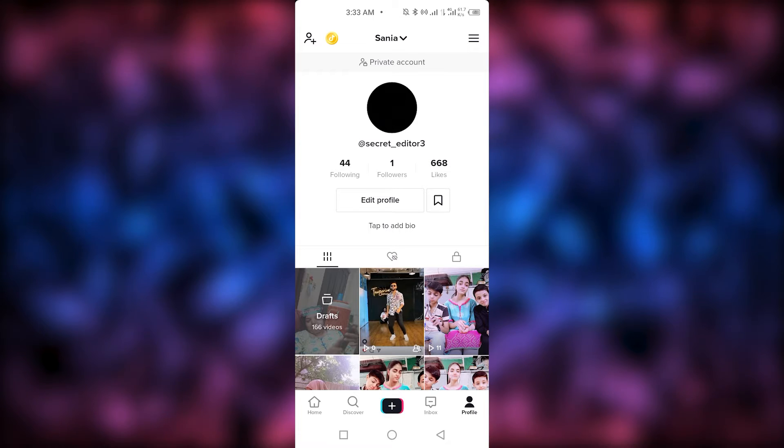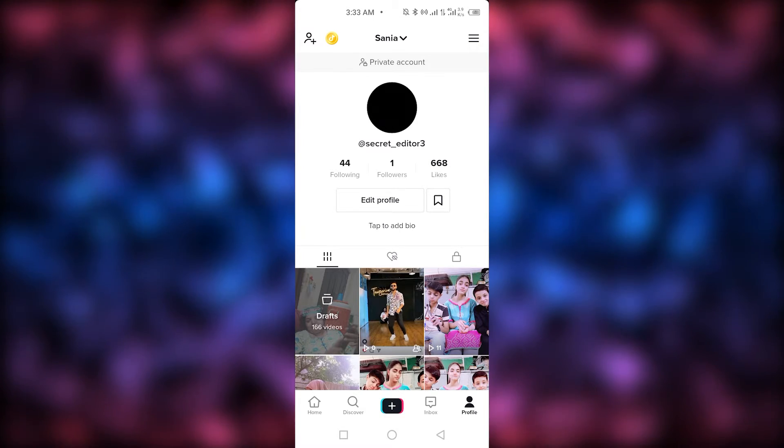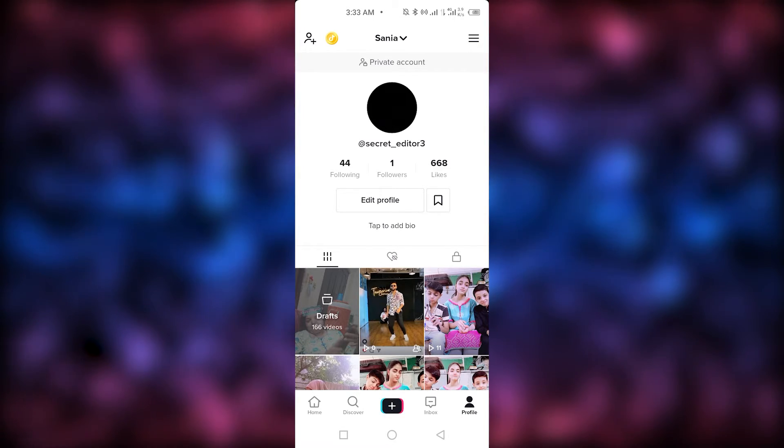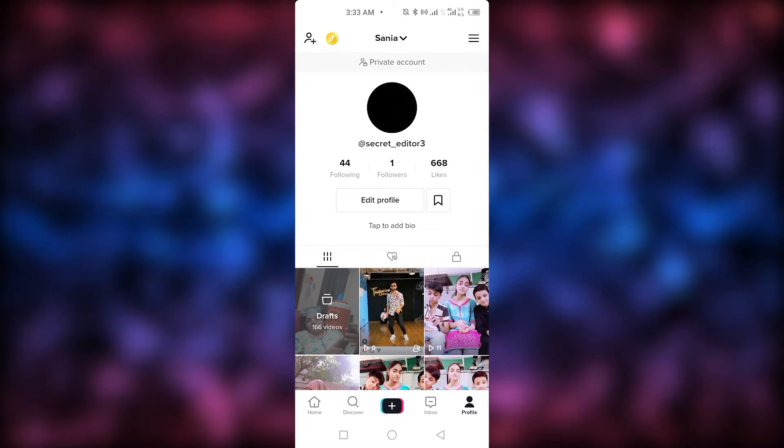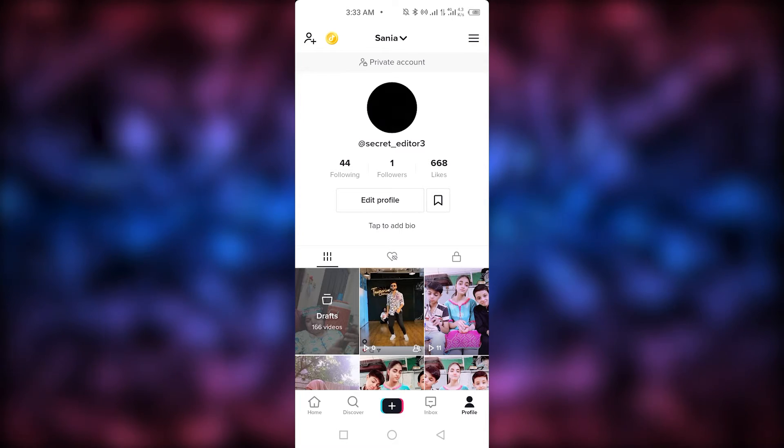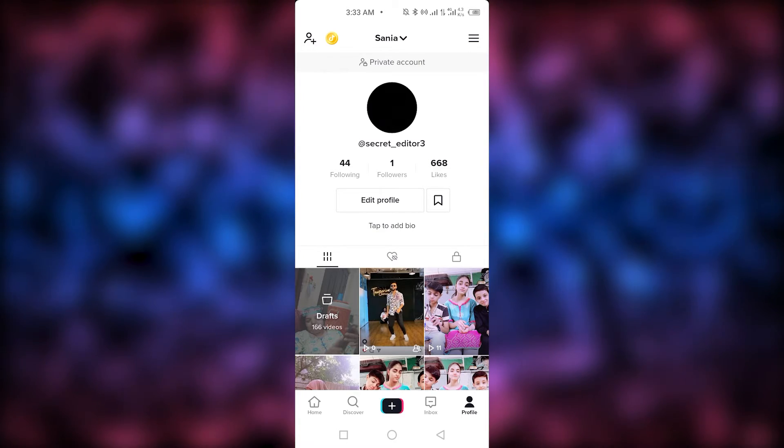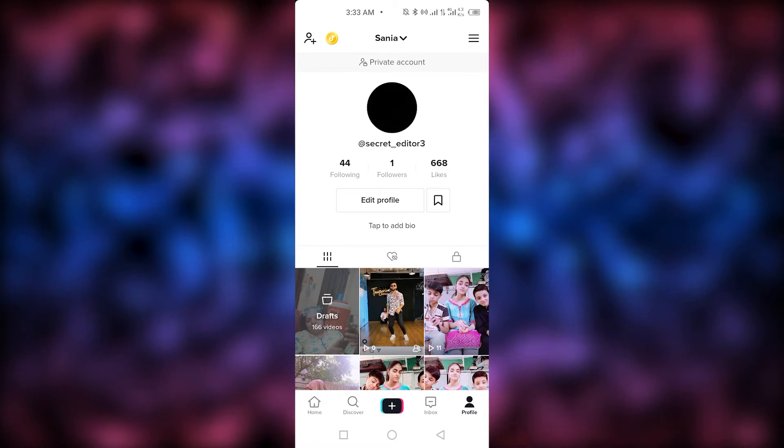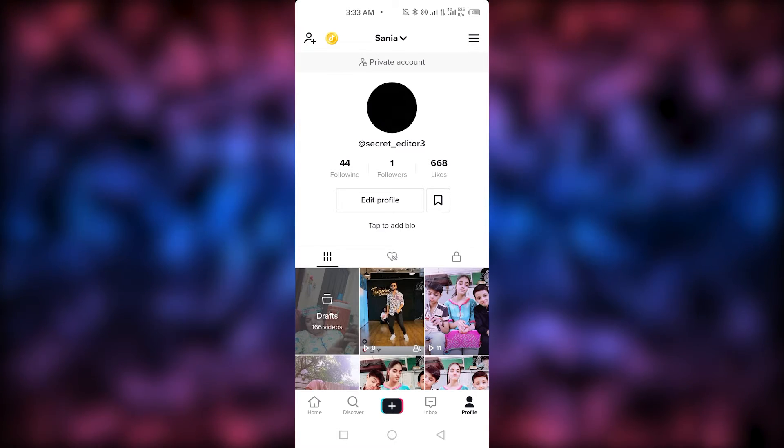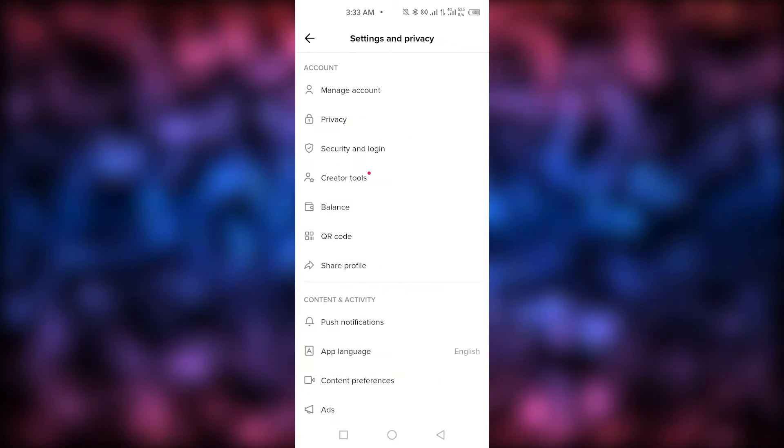So, to solve this problem, what we need to do is, first of all, we need to open our TikTok and then we need to go on the me or the profile page. As we go on the profile page, we need to tap on the three horizontal lines on top right corner.